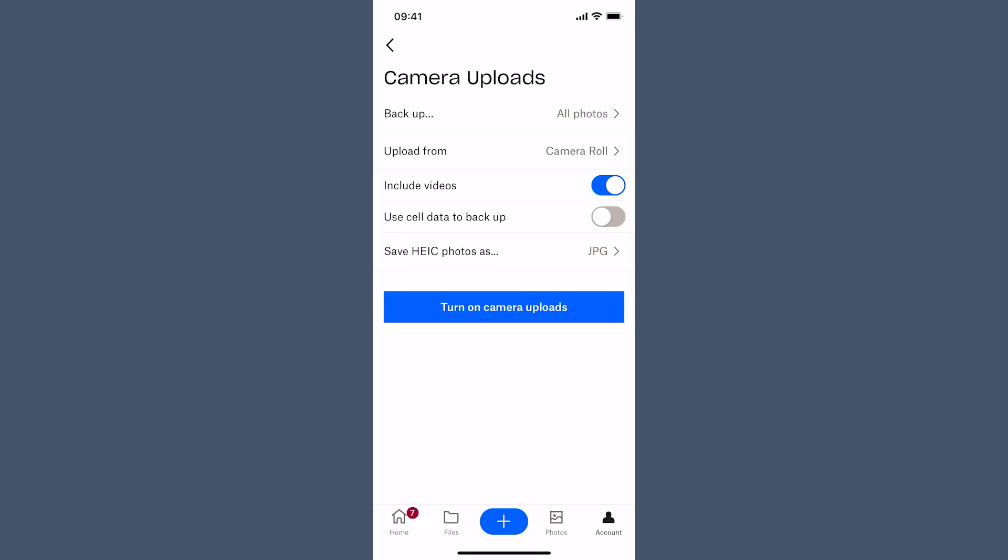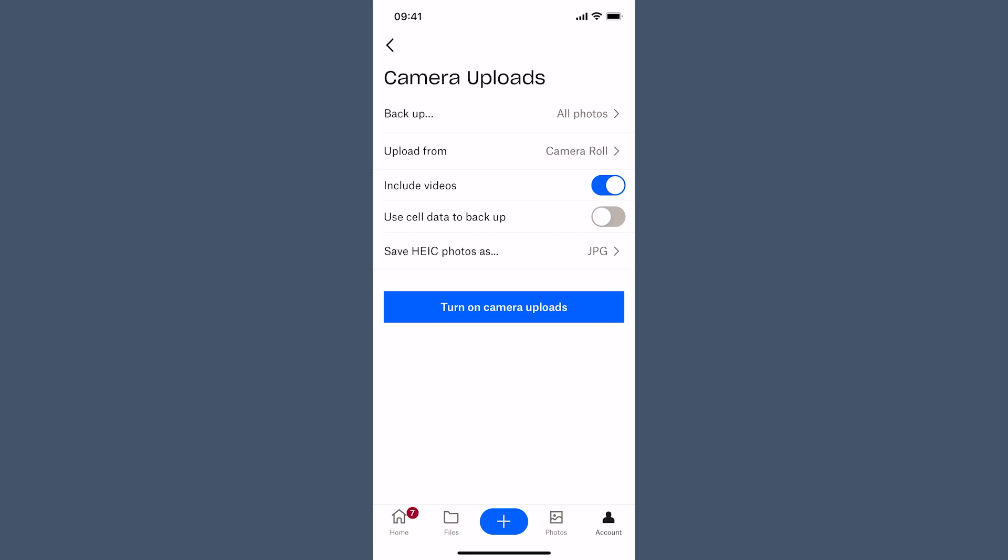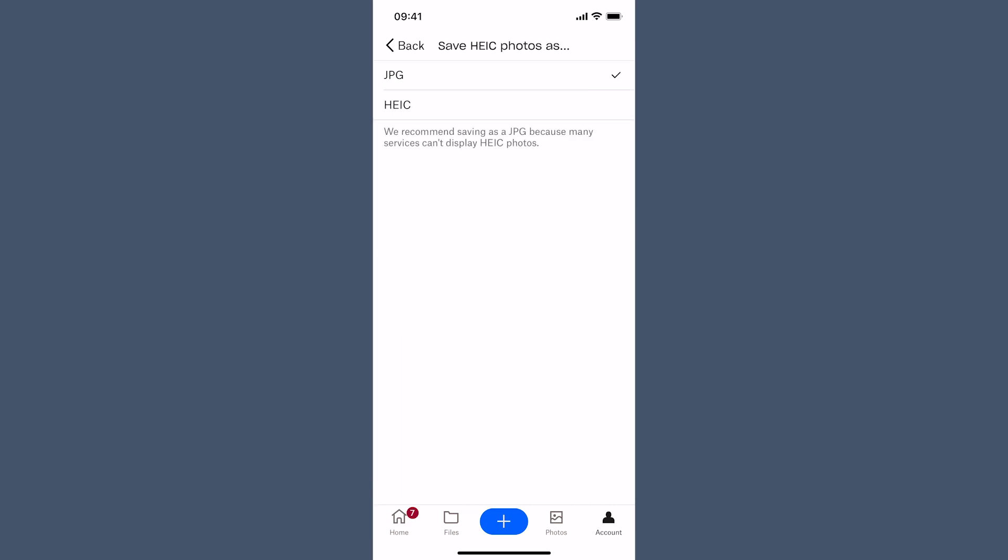You will notice there is another option on the iPhone save HEIC. You need to make sure that it's set to JPEG.